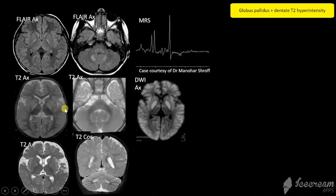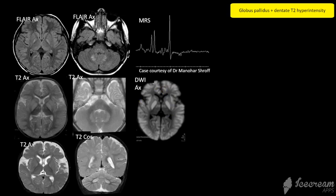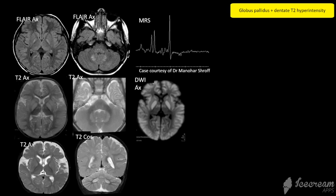The second case has striatal hyperintensity, again very symmetric, looks like a metabolic process, as well as diffuse restricted diffusion. Striatal involvement should make you think of an organic acidemia, and this was propionic acidemia.